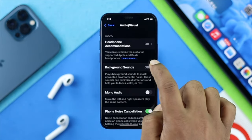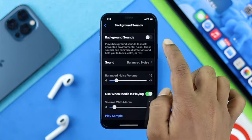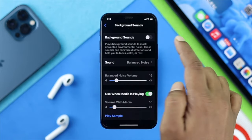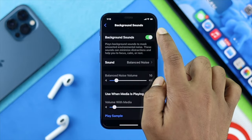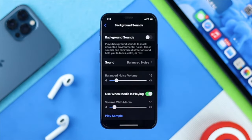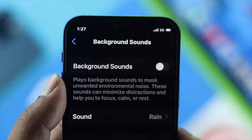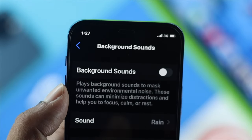just go ahead and tap on Background Sounds and then turn this off. This can actually cause issues from time to time, so be sure to turn this feature off.